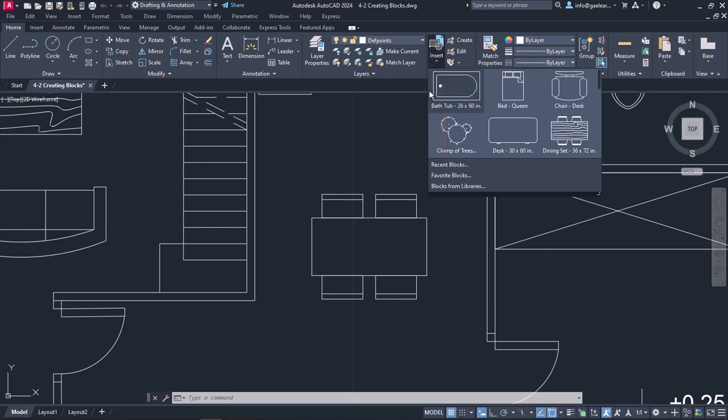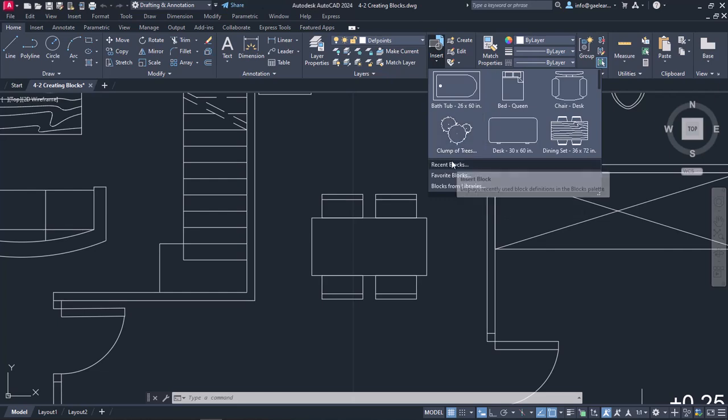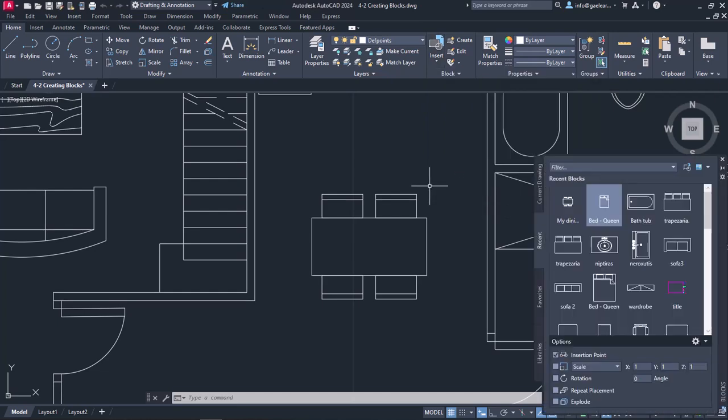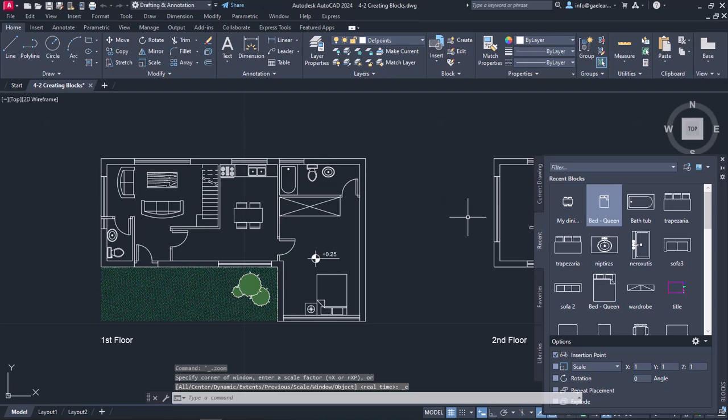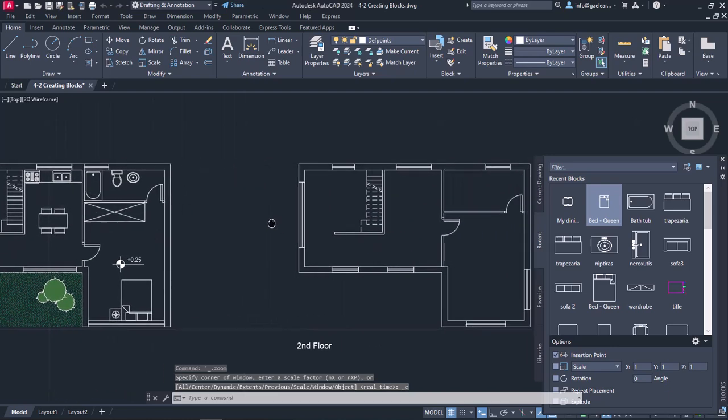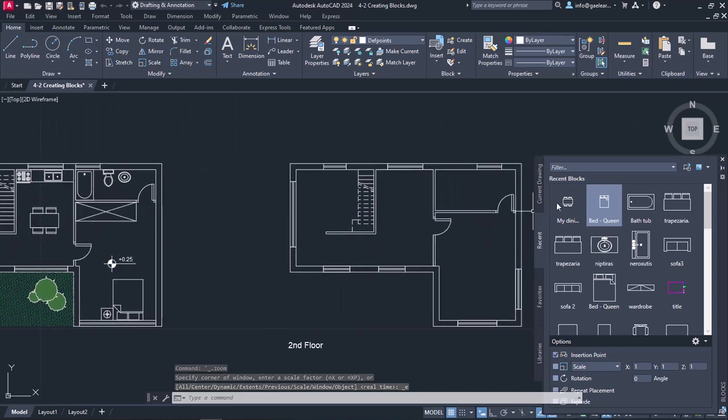I will click on the Insert button, and if I do not see the block I created on the list, I can choose to open Recent blocks. In the lower right corner, the blocks palette appears. From the Recent blocks tab, I can drag and drop another dining set on the second floor.